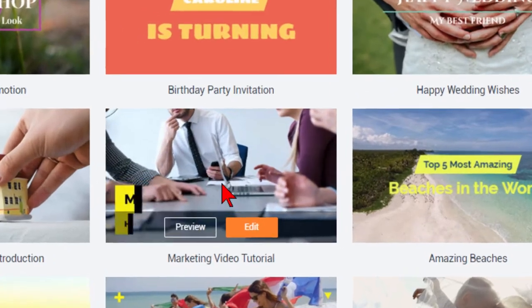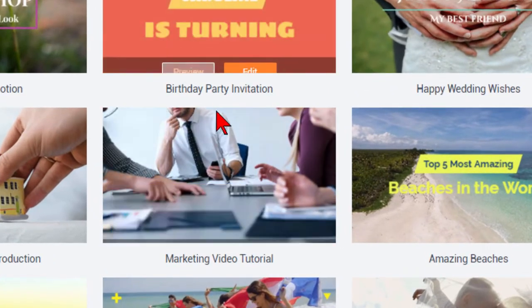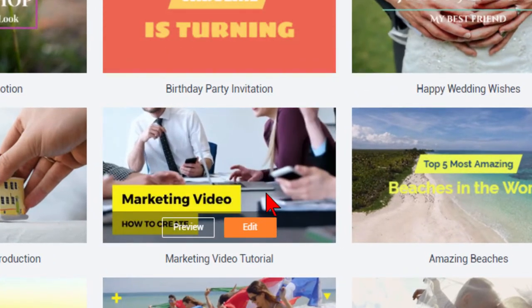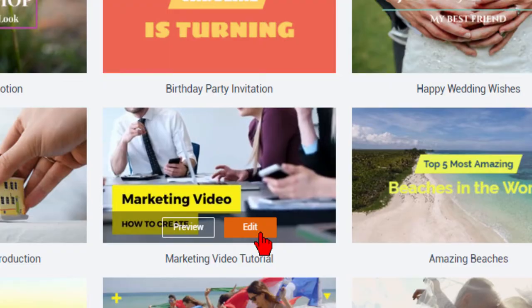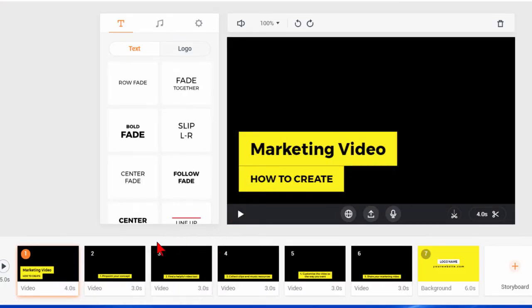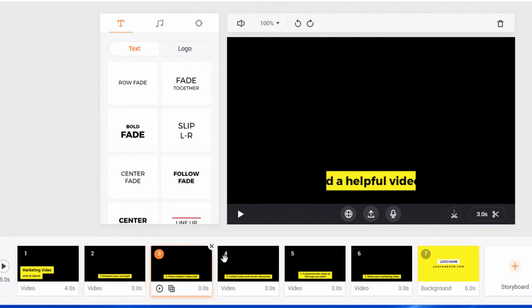When you see one that you like you can click to edit. Let's go down here to this marketing video tutorial and edit it. And this is what it looks like, this is a blank slate. When you start you'll notice that you have slides here at the bottom. Each one of these slides is an event and the events can be video or photographs or anything else that you want and to change the slides you just click on it.